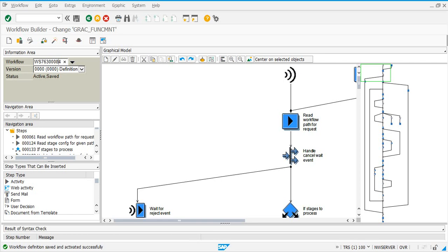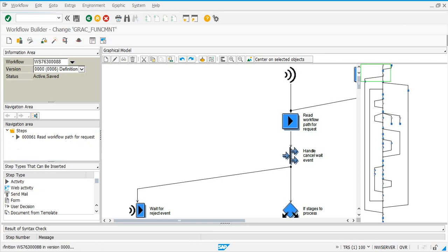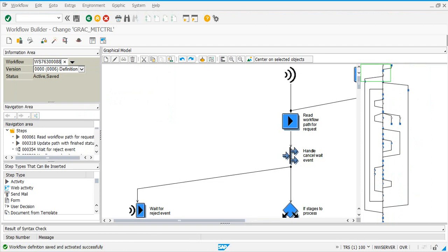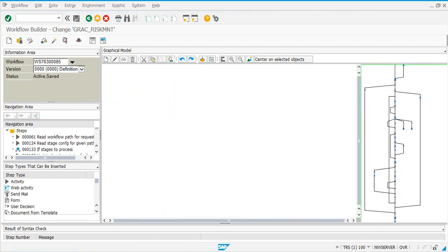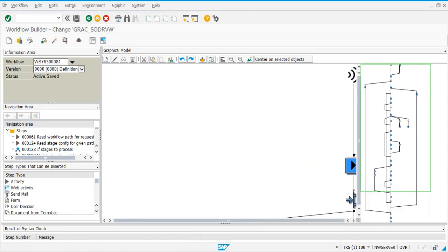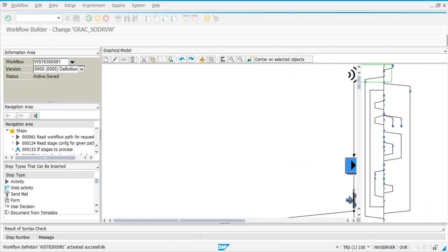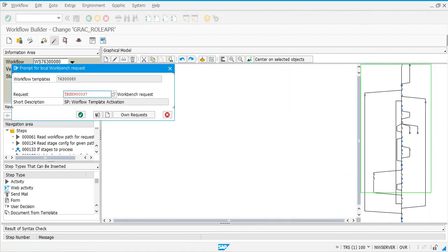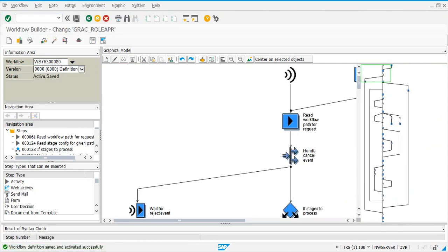Now we have 88 — activate it. Then 85. Make a note of these numbers from the video as you watch it, because they are also available in an OSS note. If you are going through this entire video, you might as well note down the numbers. Next one is 80 — activating all the workflow templates that we did in PFTC.